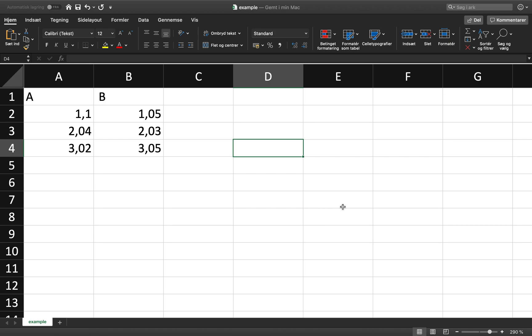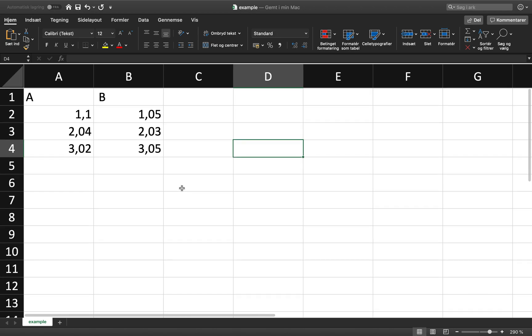Welcome to this recording where I want to show you how you can make a reduced major axis regression, also known as a standard major axis regression, in R by importing a data set from Excel first.